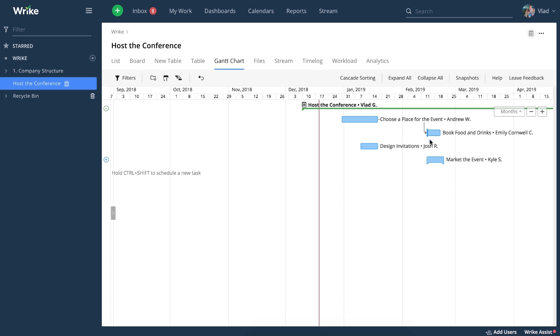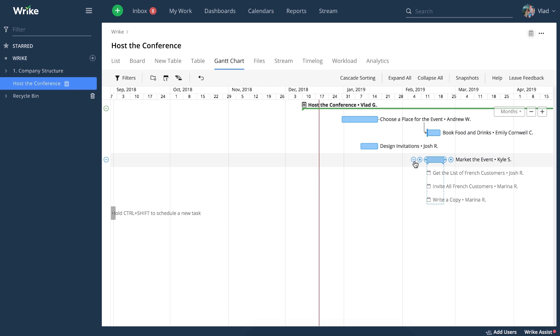You can see that some of the tasks, like this one, have this little plus button next to them. That means that this task has subtasks. For example, promote the event over here would have several subtasks that you can see if you click on this button.